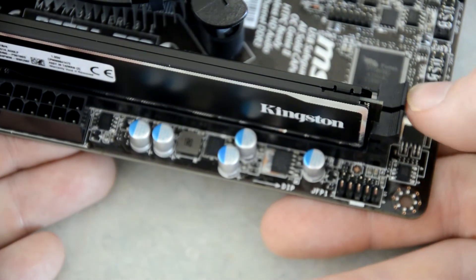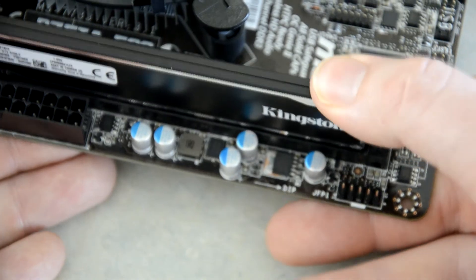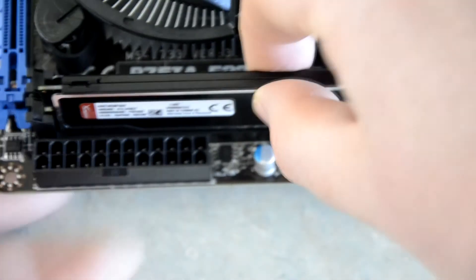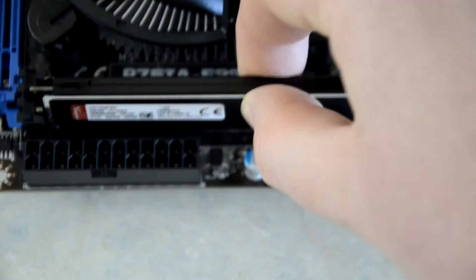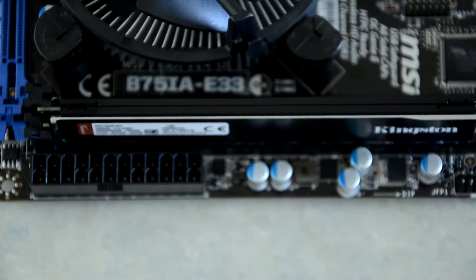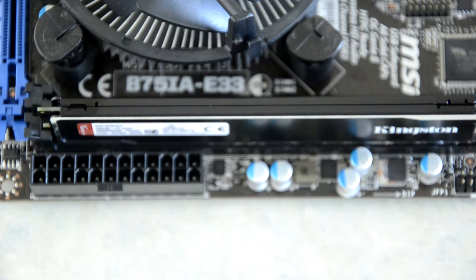Okay, and as you can see here, the tab's closed, which has locked the stick of RAM in place. So that's how you do that.